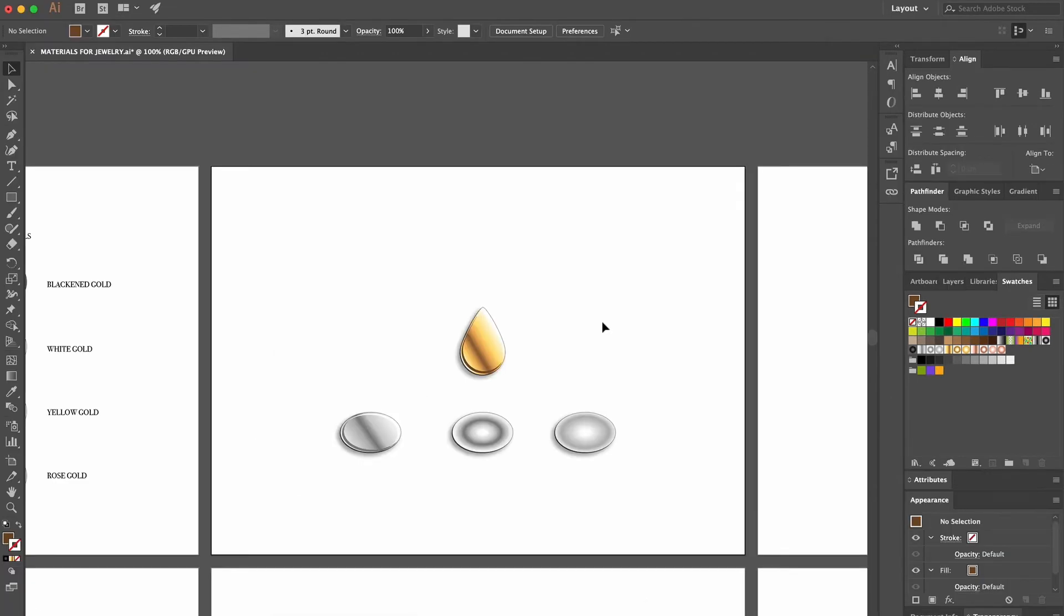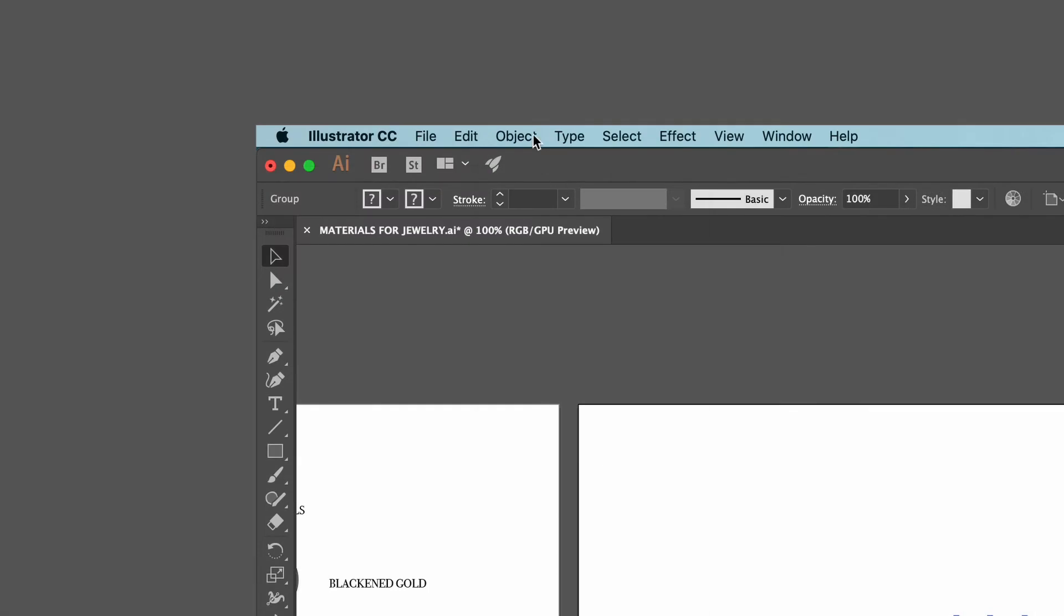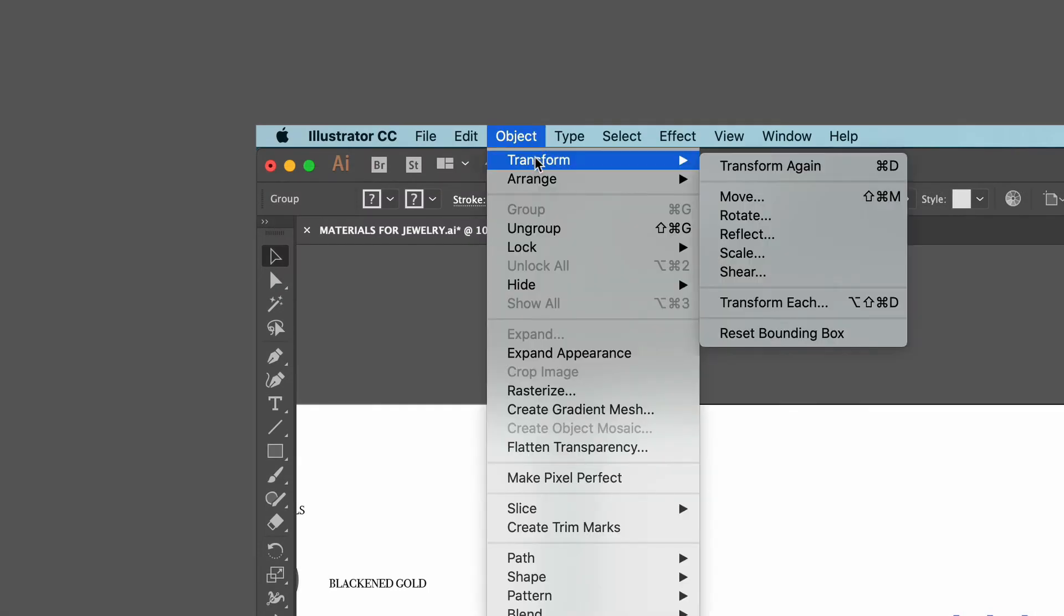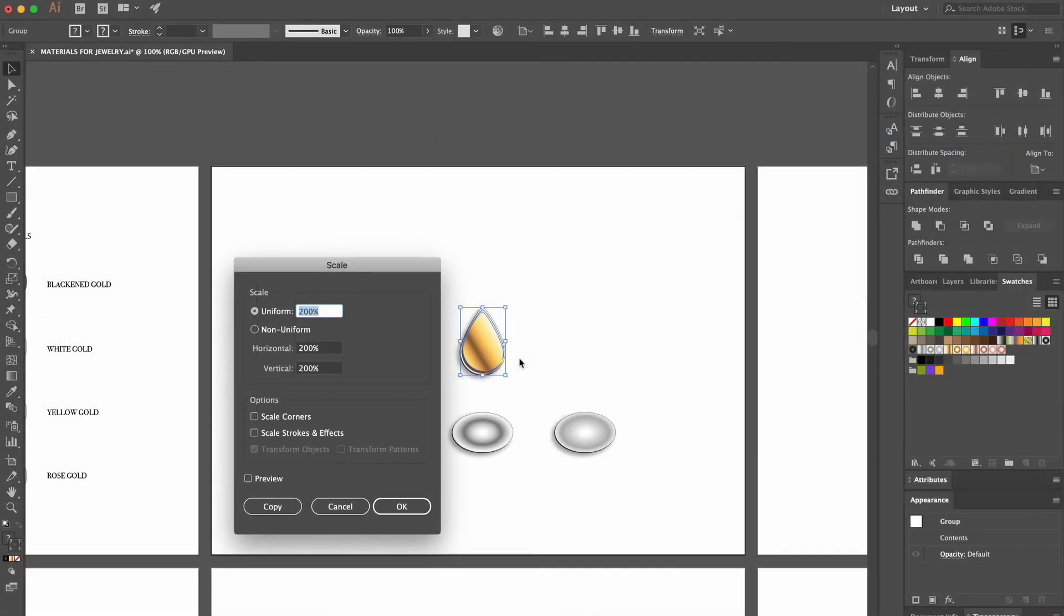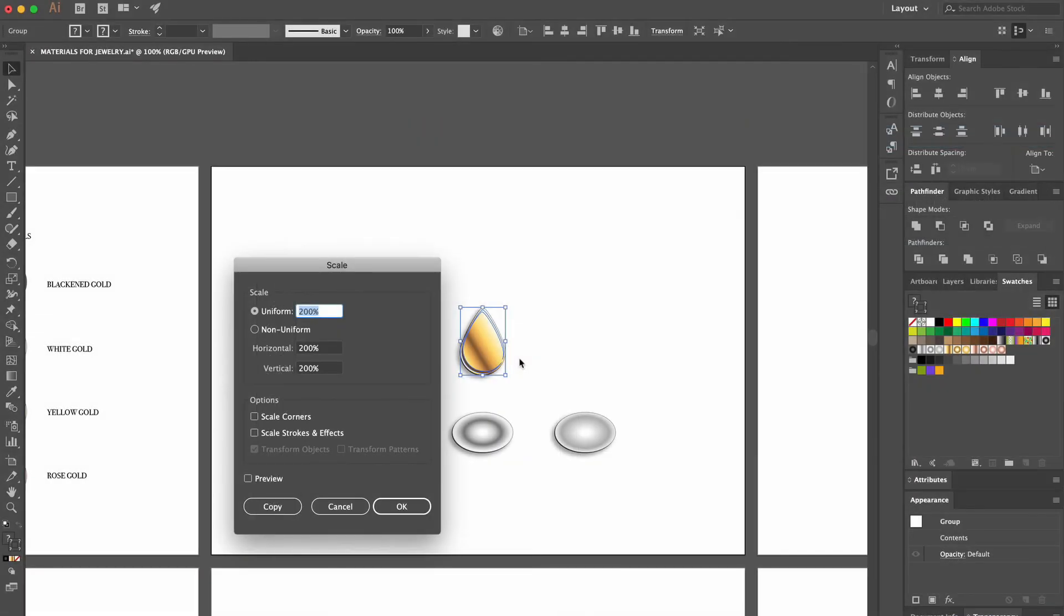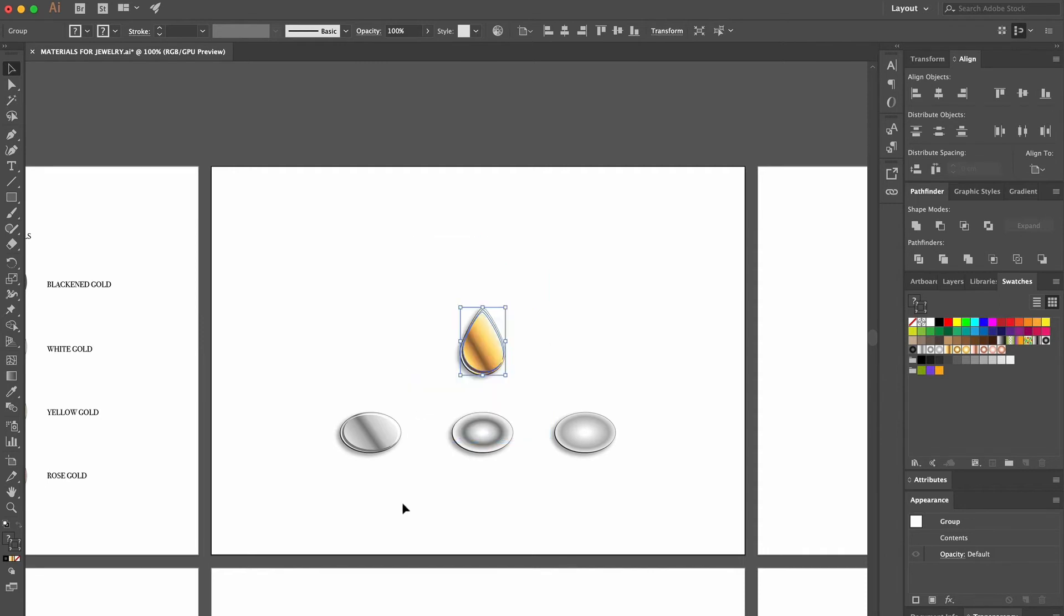Now we'll scale the drop with a specific percentage. So the first thing to do is to select the three shapes and group them. Then we go up to Object, Transform and click on Scale. In the window that appears, we type 300% and click OK. And our drop has become three times larger. It's a bit too big, so we press the Command and Z keys if using Mac, or the Control and Z keys if you're using Windows, to undo our last move.